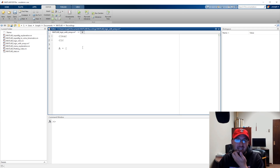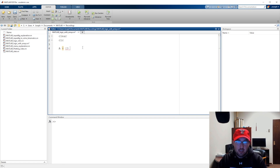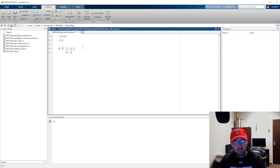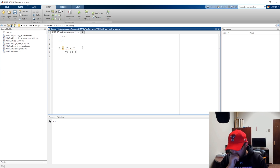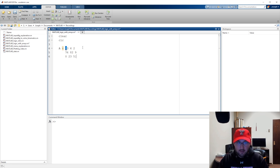Before we get started I need some arrays. Let's say A — starting with a three-by-three. So let's say 3, 4, 7 — or actually 2 — and 76, 82, and 9, and then 0, 23, and 5.